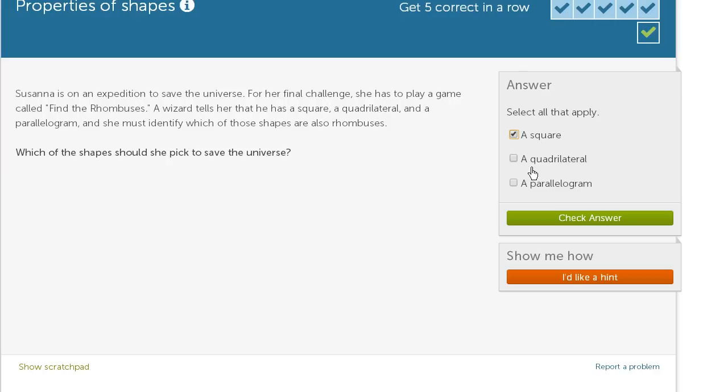Now, all rhombuses have four sides, so all rhombuses are quadrilaterals. But not all quadrilaterals are rhombuses. You could have a quadrilateral where none of the sides are parallel to each other. So we won't click this one.